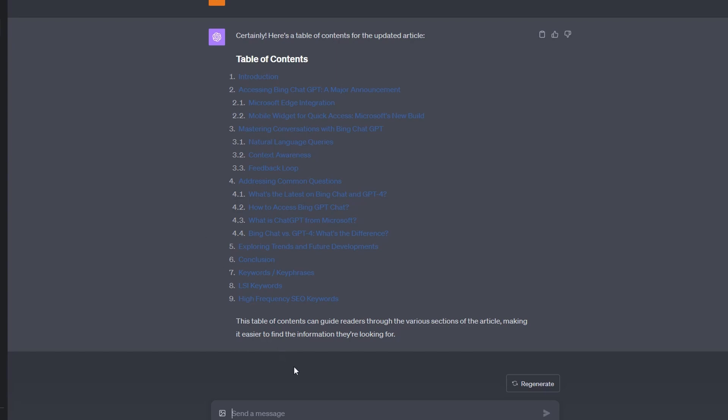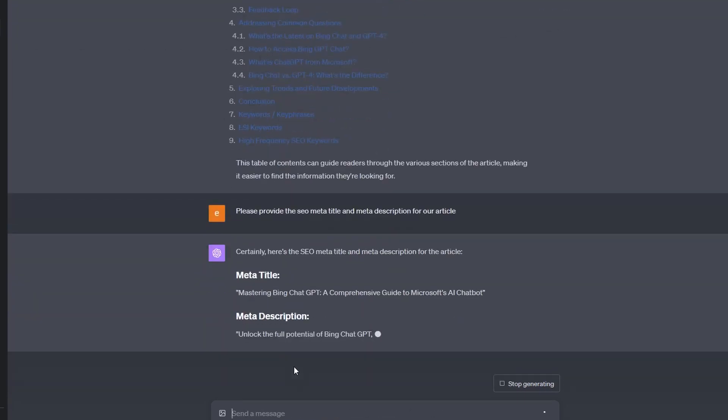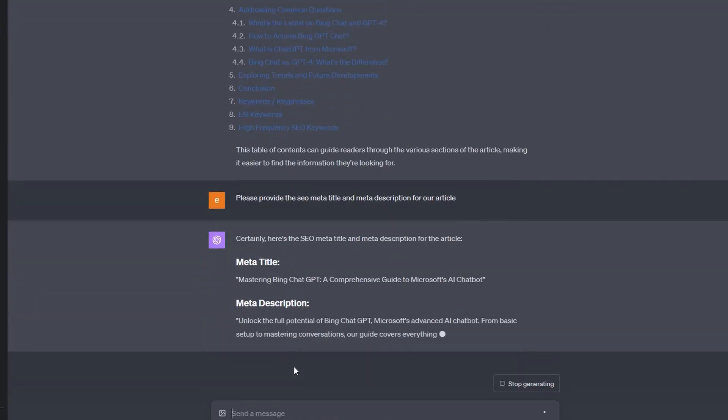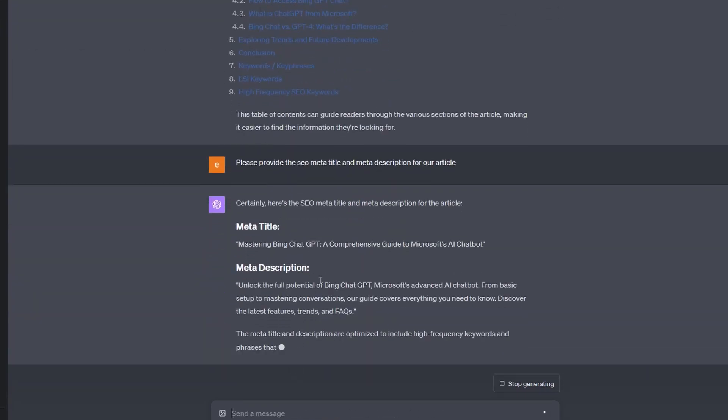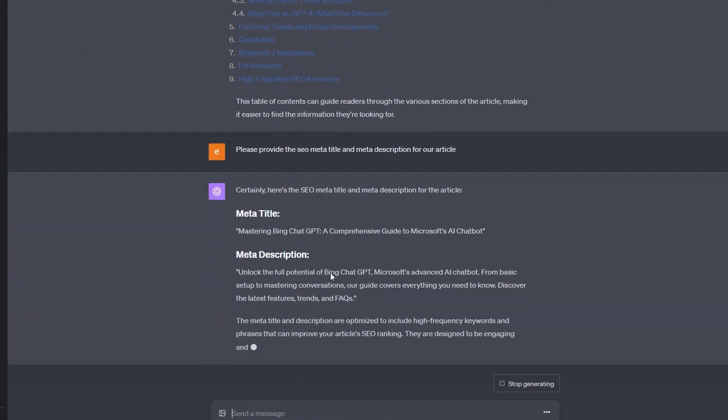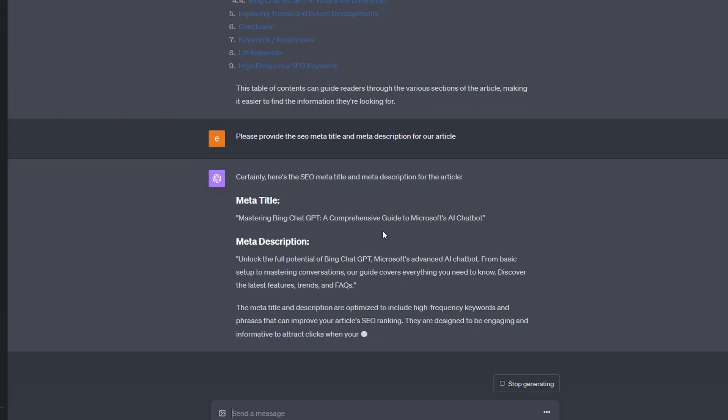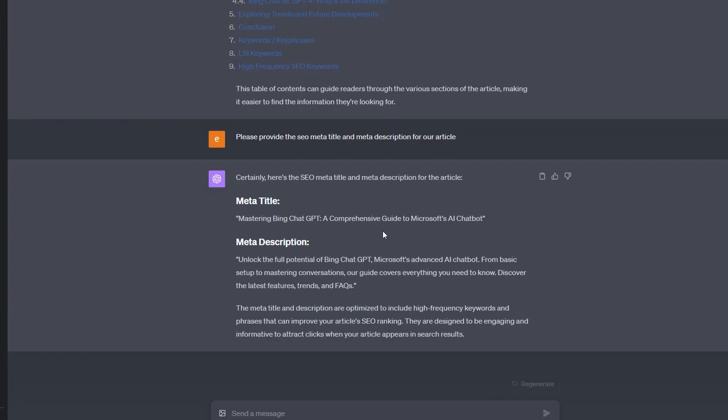While we're here, we're also going to get the meta title and the meta description. So I've just said, please provide the SEO meta title and meta description for our article. And here we go, we're going to use this in our CMS.